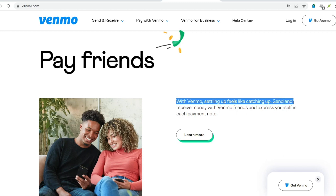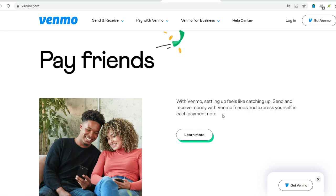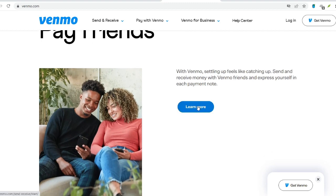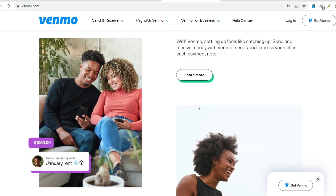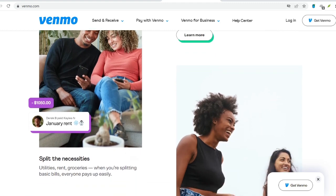Weekly spending limits depend on your account verification status. Unverified accounts have a significantly lower limit, typically around $299.99 per week. Verifying your identity through a simple process on the Venmo app unlocks a much higher limit, often reaching $4,999.99 or even $60,000 per week, depending on your usage history and risk profile.